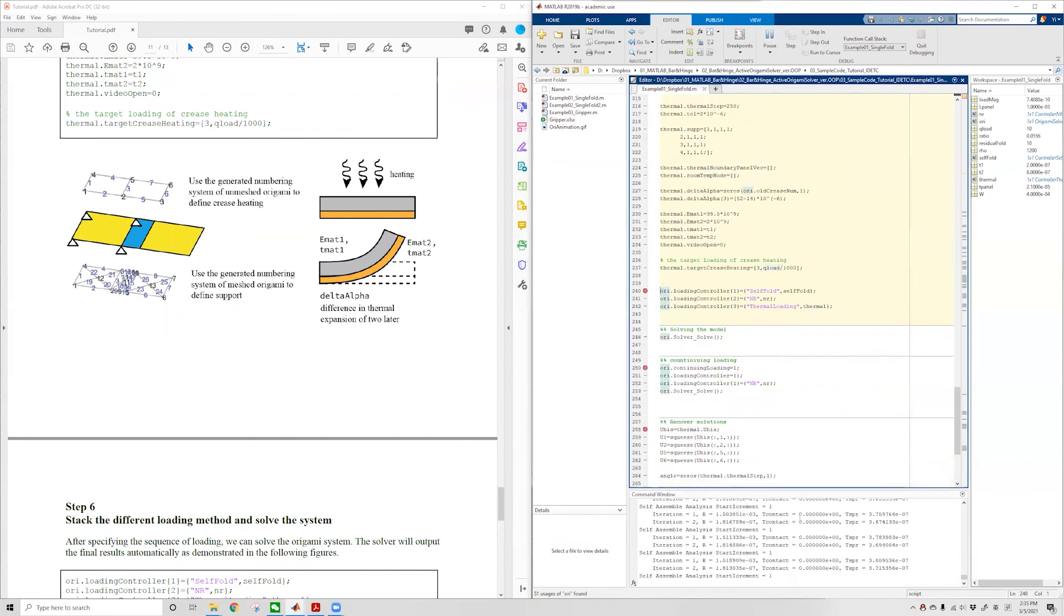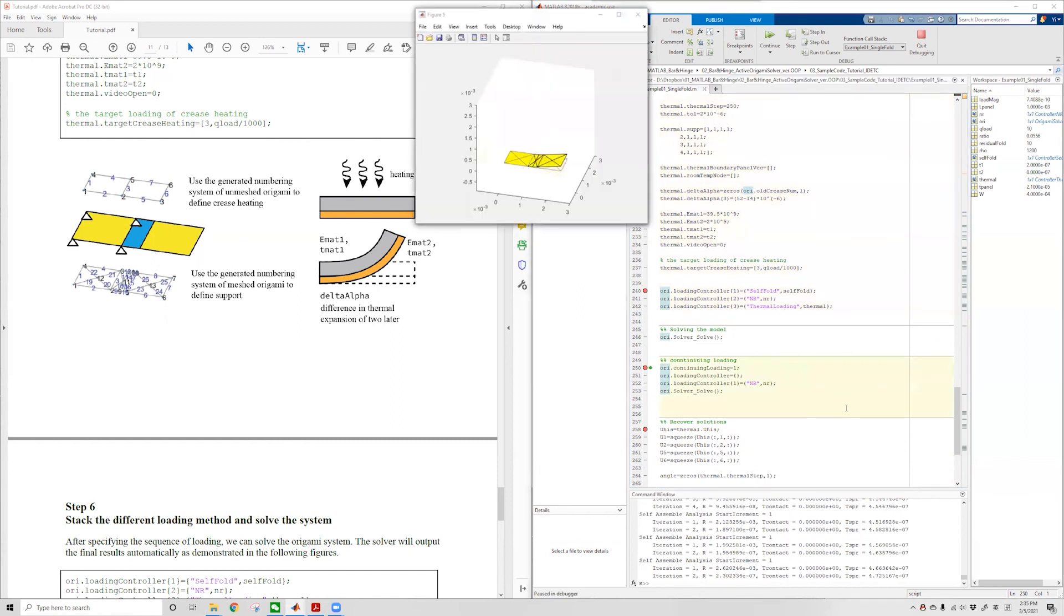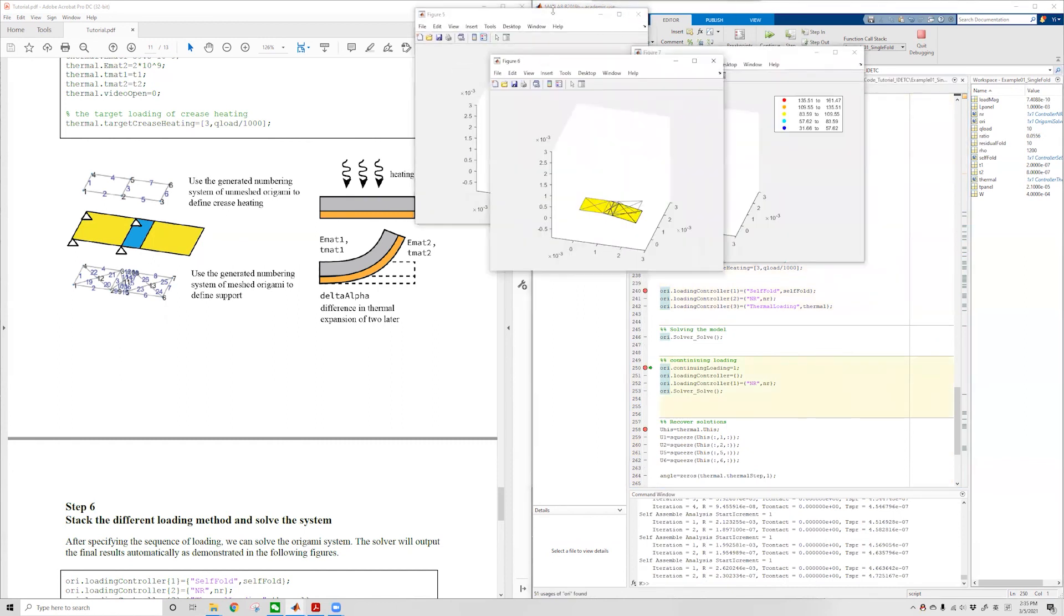Okay, it's now solving. As you can see, the simulation is fairly rapid and we now have the result.